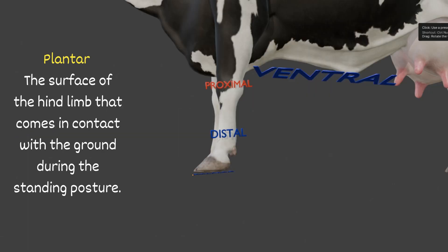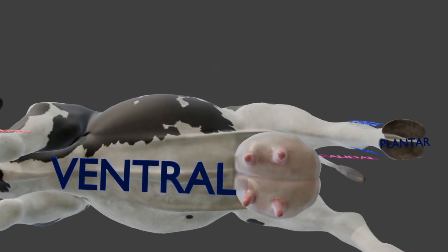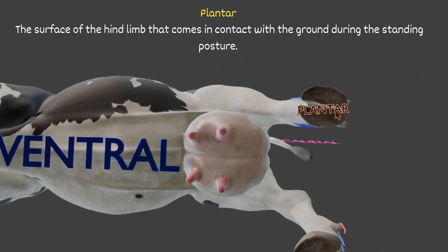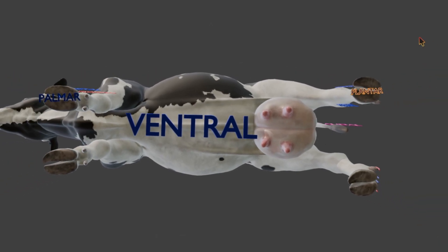Next is plantar. Plantar refers to the surface of the hind limb that comes in contact with the ground during the standing posture. So this surface of the hind limb that comes in contact with the ground is called plantar. Palmar is for the forelimb; plantar is for the hind limb.